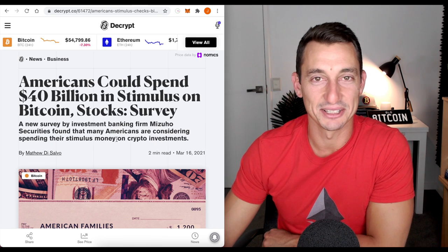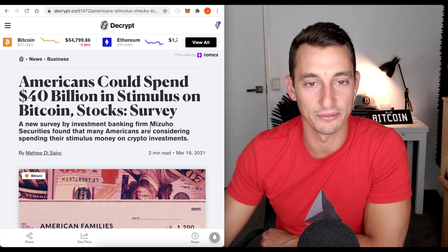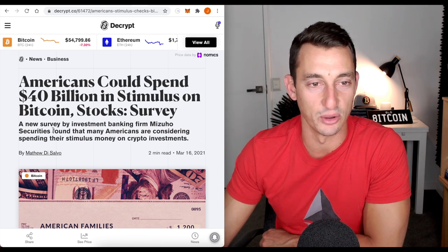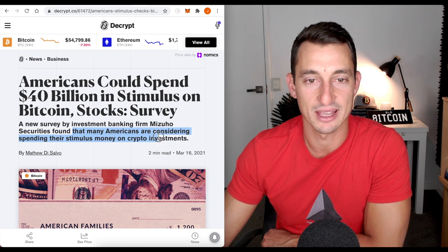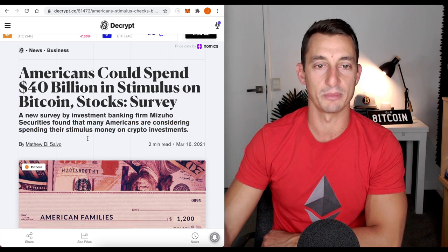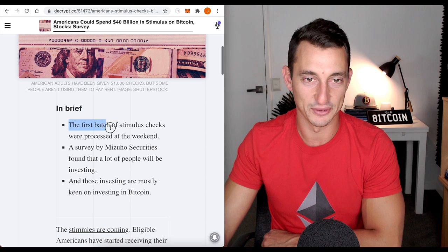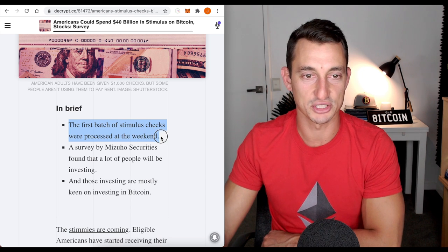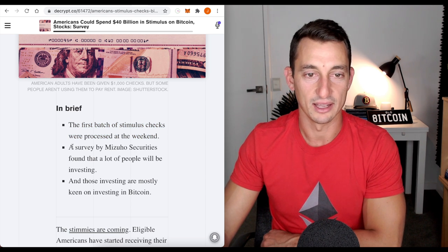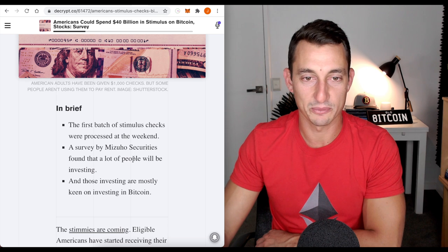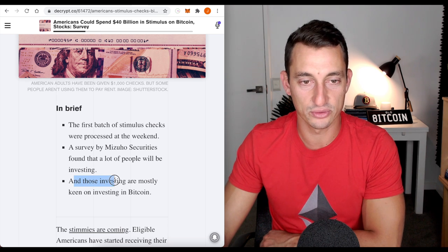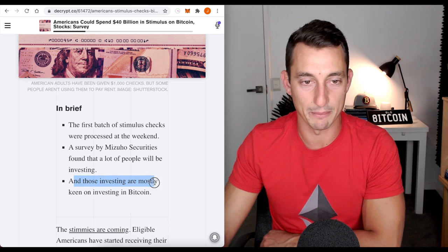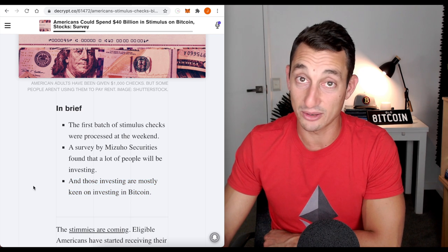Let's take a look at this article first. New survey by investment banking firm Mizuho. Securities found that many Americans are considering spending their stimulus money on crypto investments. The first batch of stimulus checks were processed at the weekend.